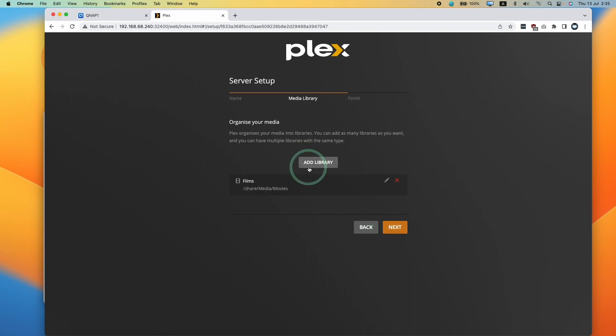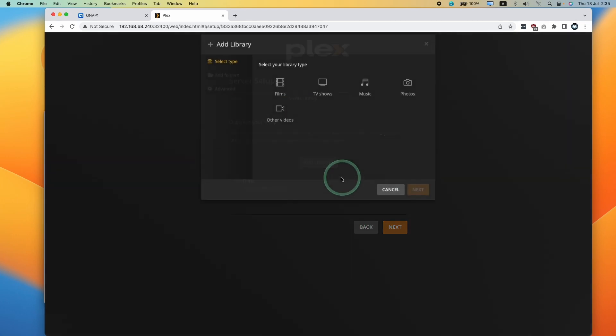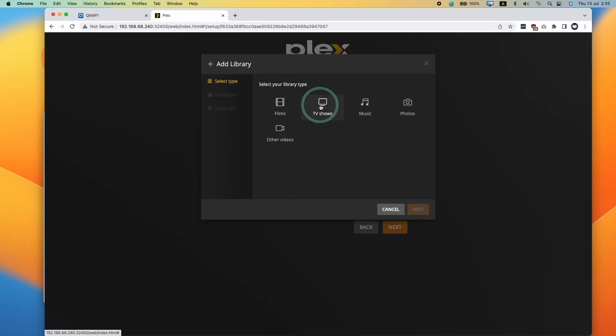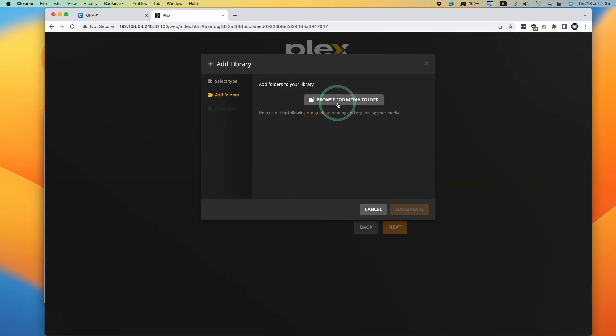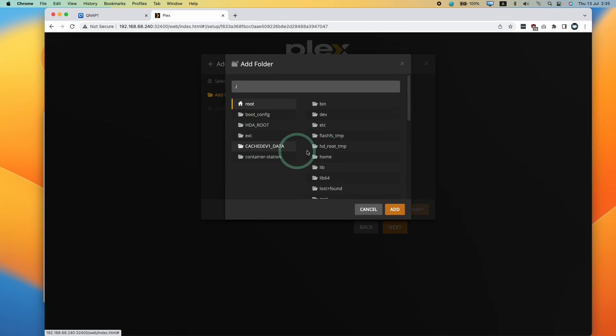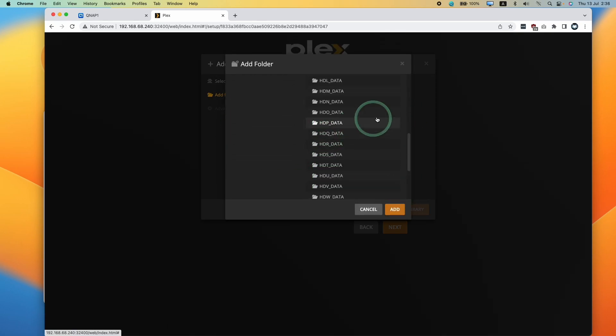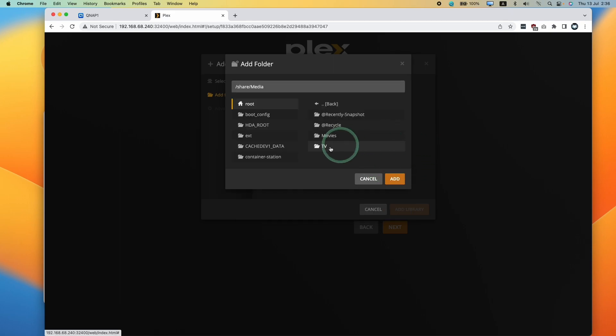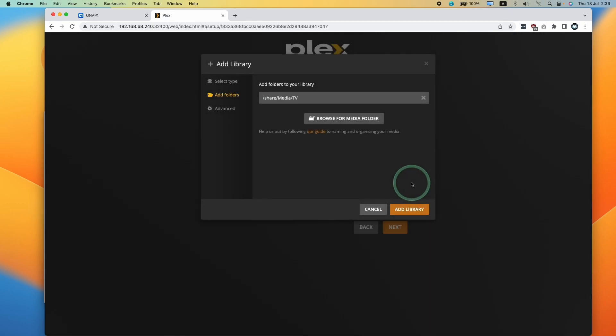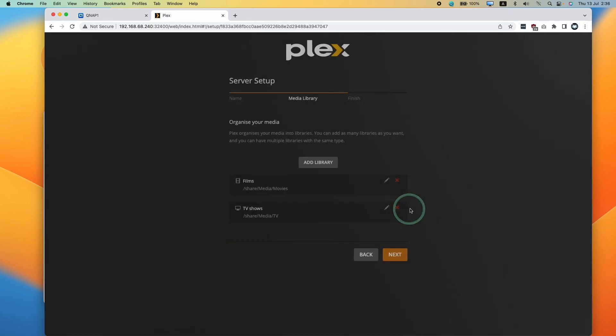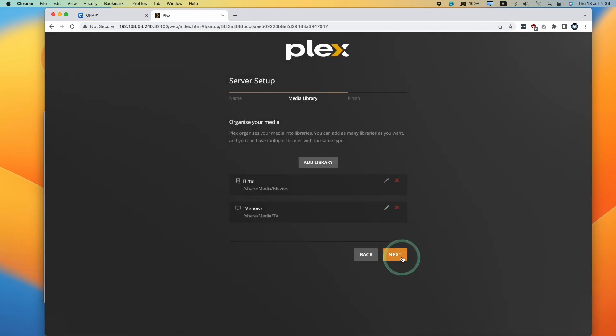Then I'm going to add another library as well. I'm going to add TV shows. Press next. Browse. I'm going to find the same folder as well under share and then under media. Then I'm going to select TV here. Press add. Click add library.